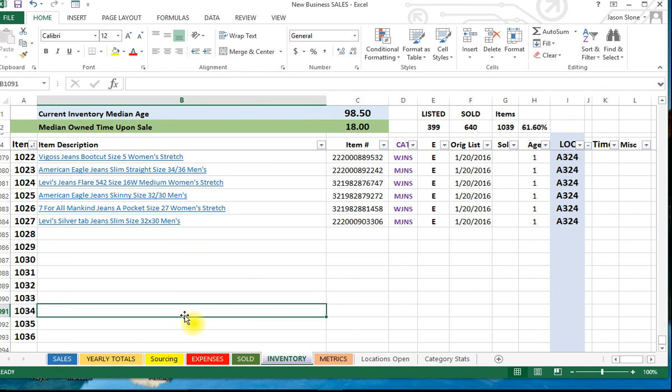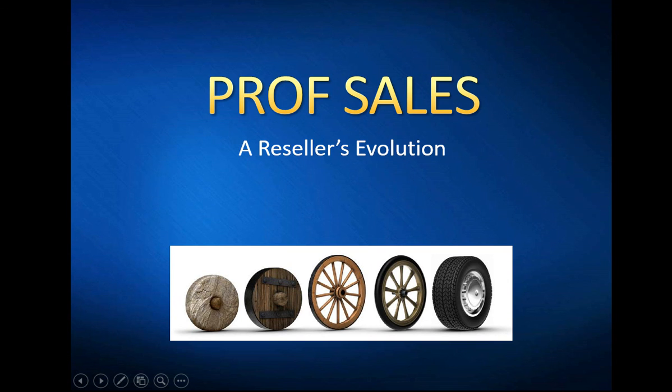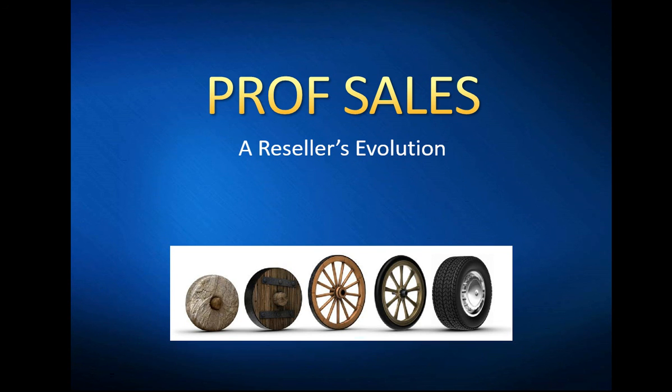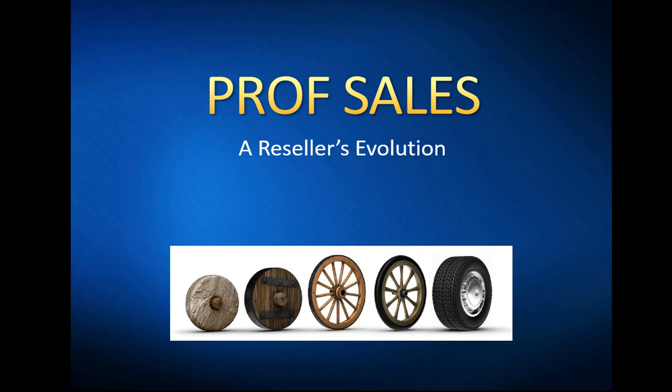So that's the inventory system that I've come up with and I hope that that was helpful for you to see. Okay everyone, that's going to do it for this edition of Prof Sales: A Reseller's Evolution. I hope this video was useful to you. Stay tuned for part two on inventory to see the actual system in action. If you like this video, please consider subscribing with the button down below. And as always, I always appreciate your comments. Be sure to leave those down below as well. And until next time, good sales.